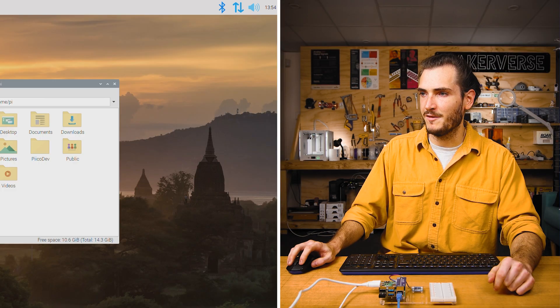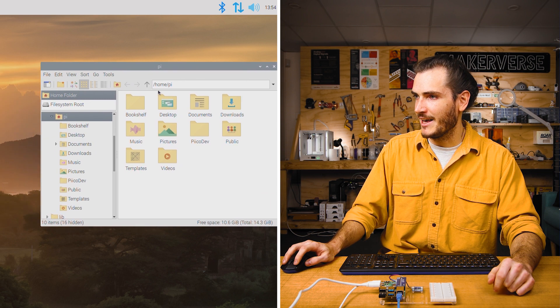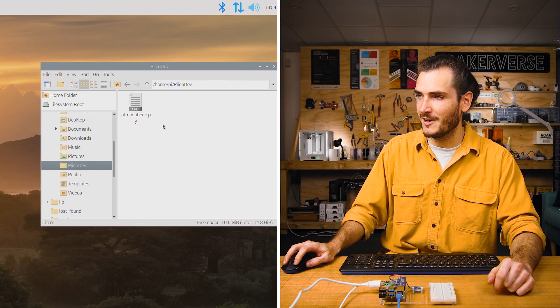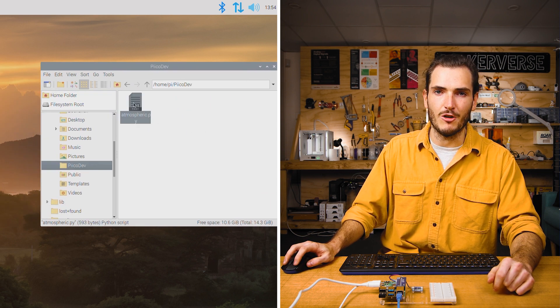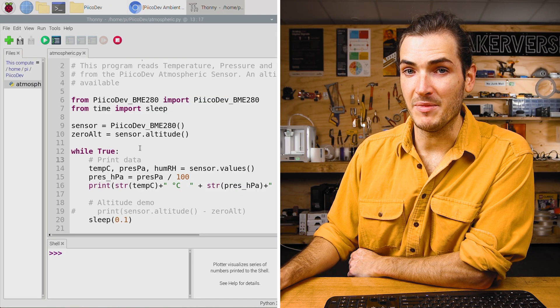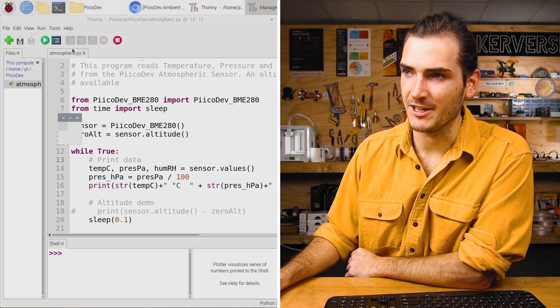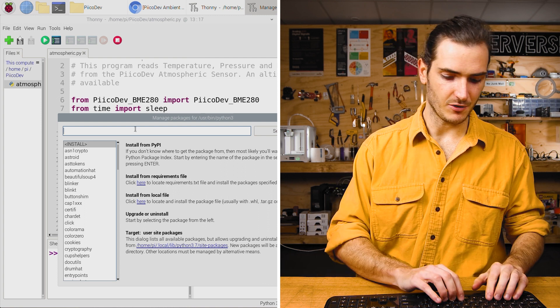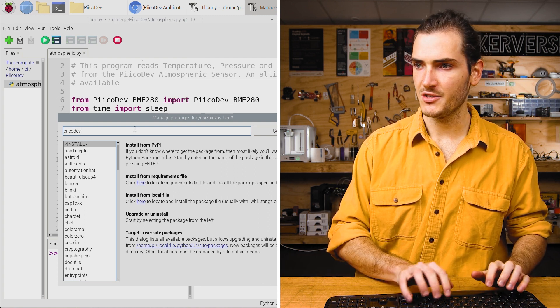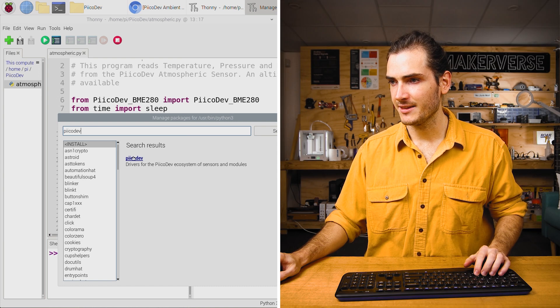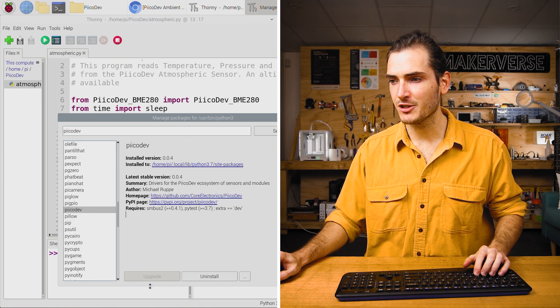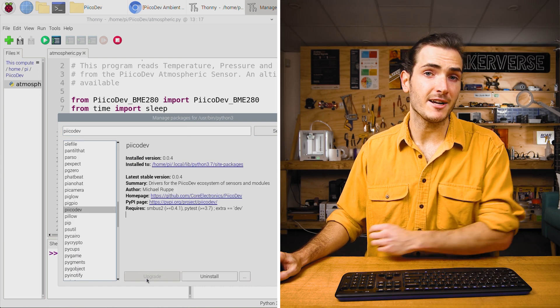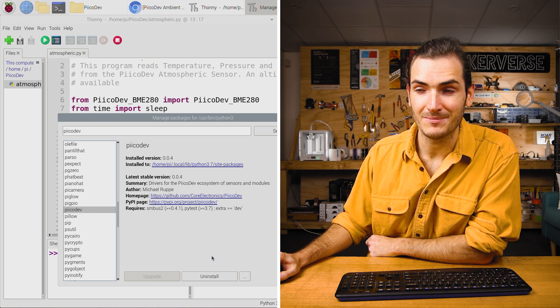Open the file manager and navigate to where you saved your file. Double click it and that should open in Thonny. Let's make sure we have the PicoDev packages installed. Go to tools, manage packages, and then search for PicoDev with two i's. That's our link. Just make sure you have it installed or upgraded to the latest version if you need to.